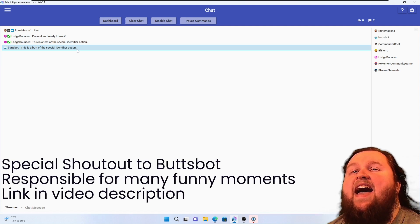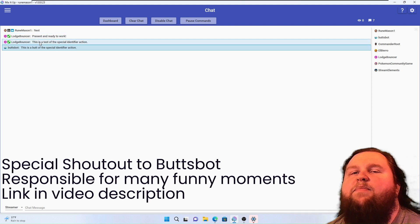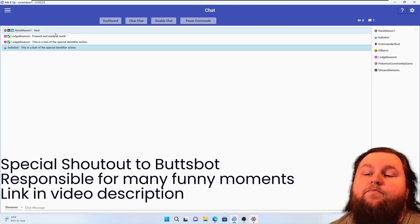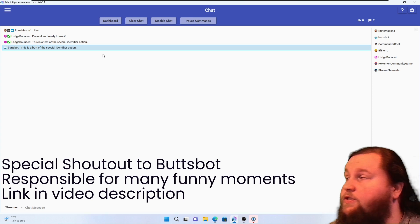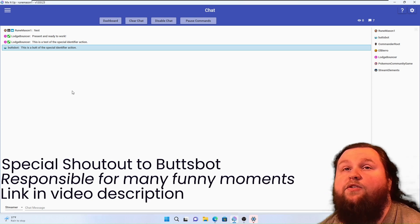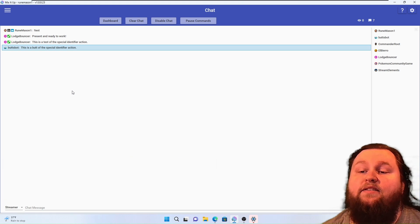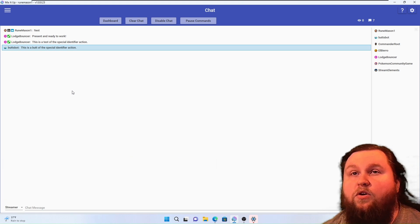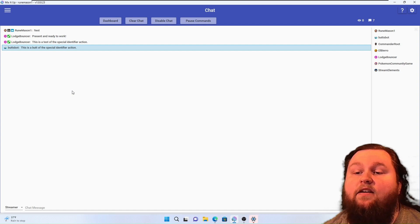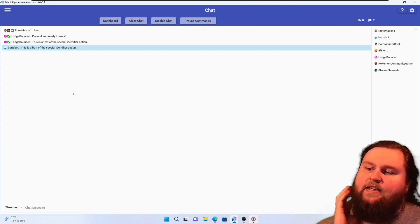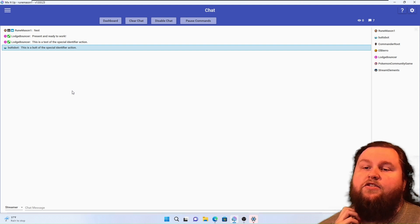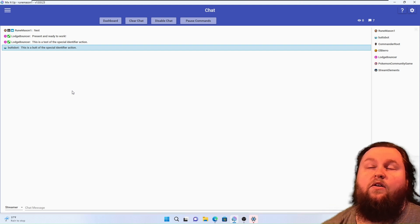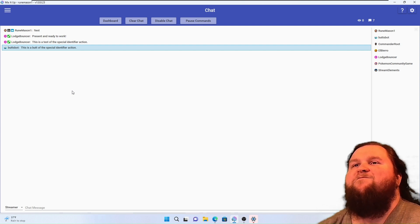Basically what it does is it takes a random word in the sentence, a random syllable, random set of letters in whatever target message and replaces it with the word 'butt', or if you configure a different word, it replaces it with that. I have a streamer friend who replaces it with the word 'fart'. I have another streamer friend who replaces it with a word that I'm not comfortable saying.